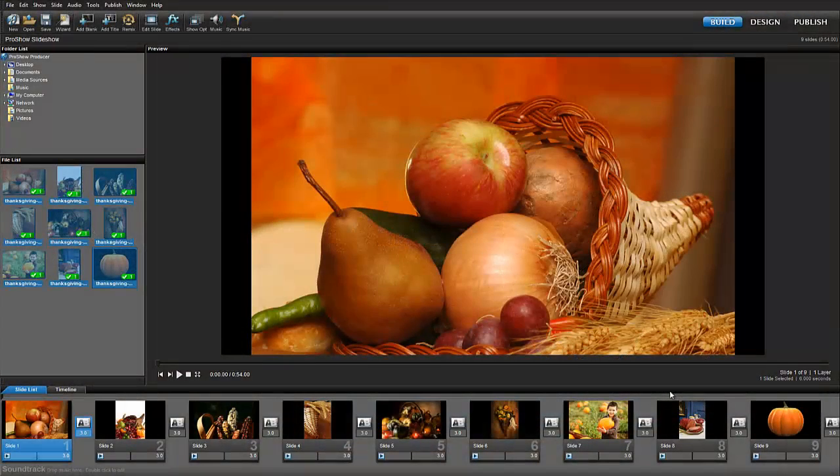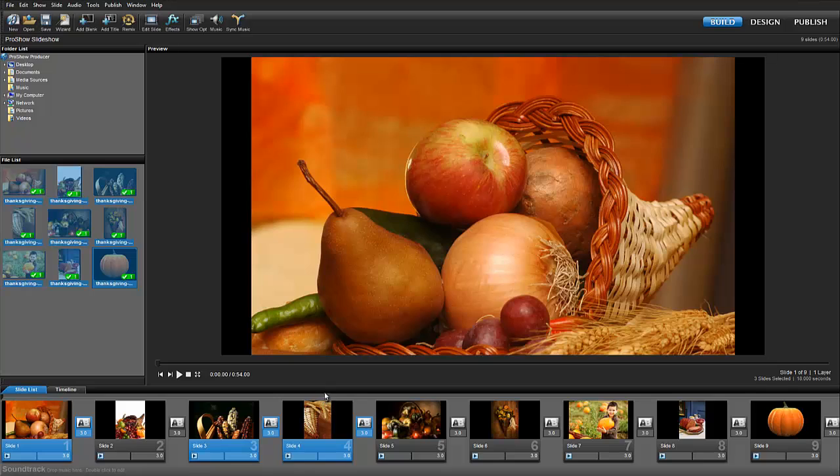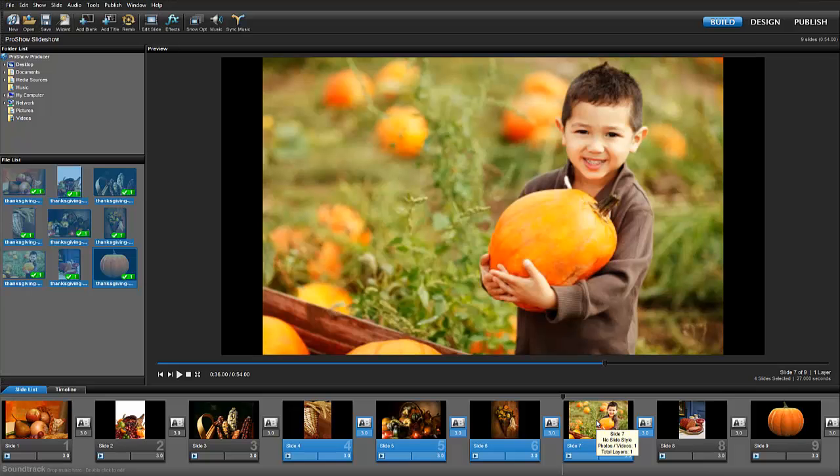In the slide list, you can change the timing for your slides, transitions, or both by selecting the ones you want before making the change. To select multiple slides, press the control key as you click on slides in your show. To select a range of slides all at once, press the shift key as you click.